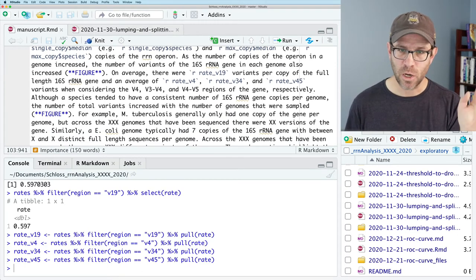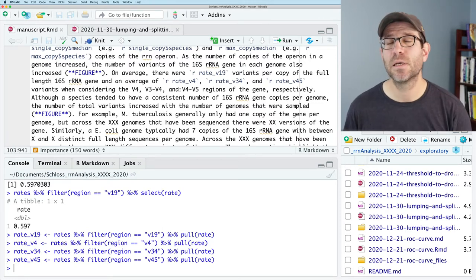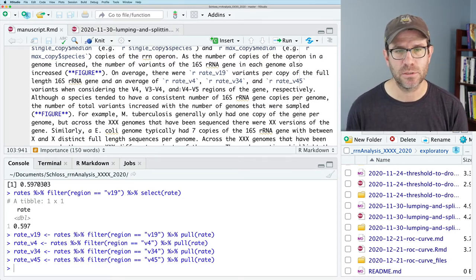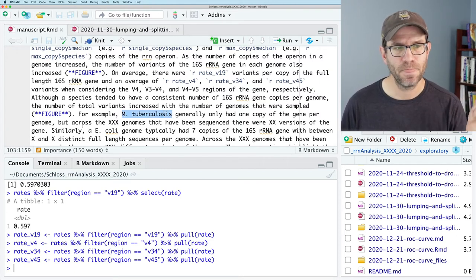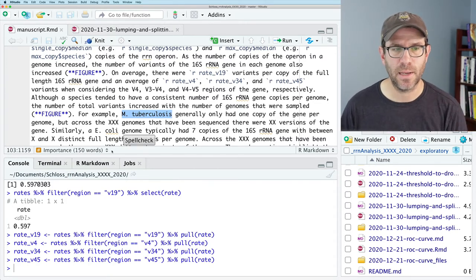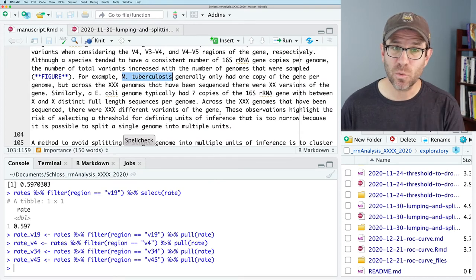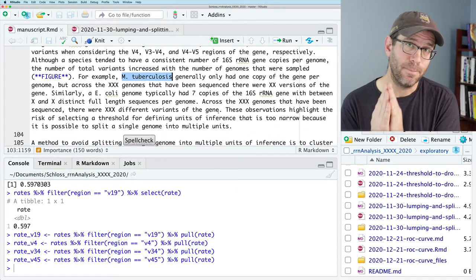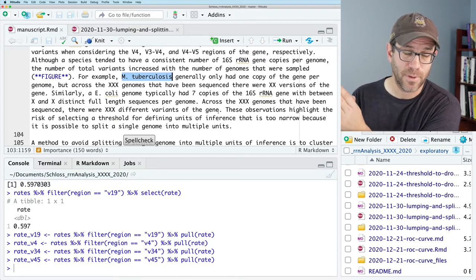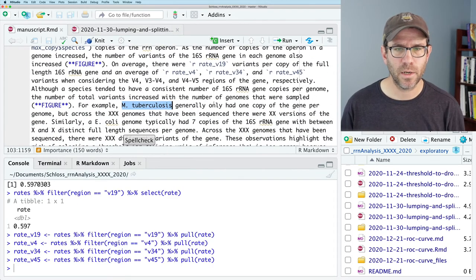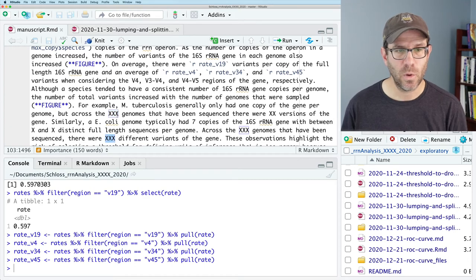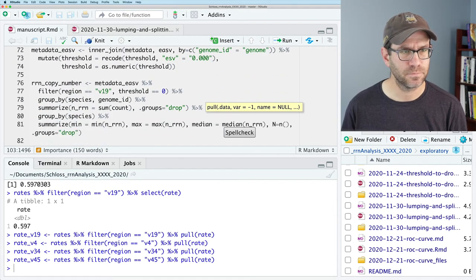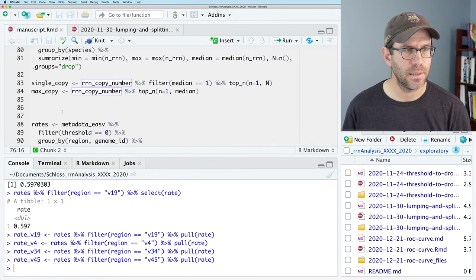Down here, we're talking about how as you increase the number of 16S genes in a genome, the number of variants also increases. For example, M. tuberculosis generally only had one copy of the gene per genome, but across the XXX genomes that have been sequenced, there were however many variants. Similarly, E. coli had those as well. I might also want to put in Metabacillus litoralis to illustrate a small, medium, and large number of RN operon copy numbers.